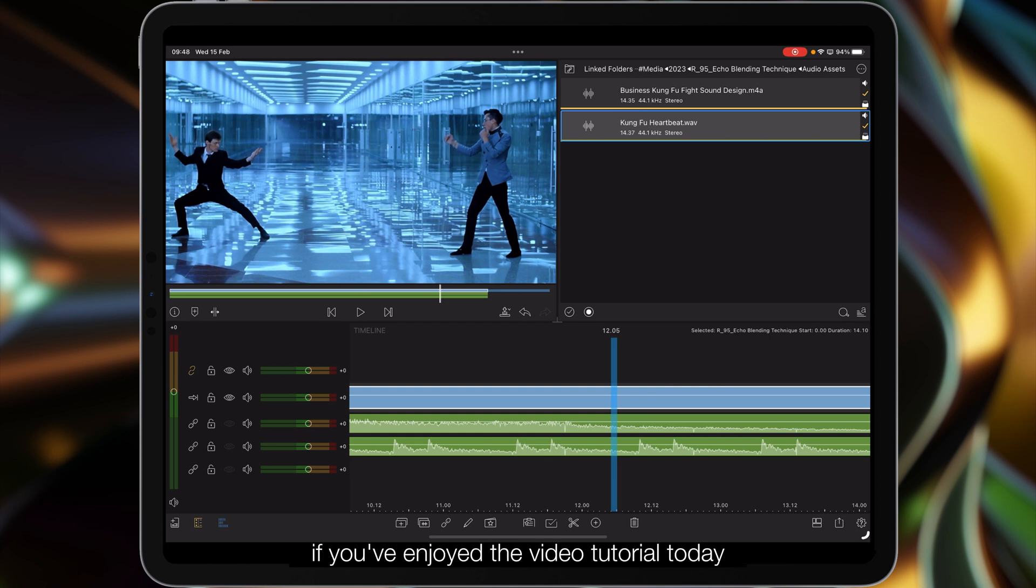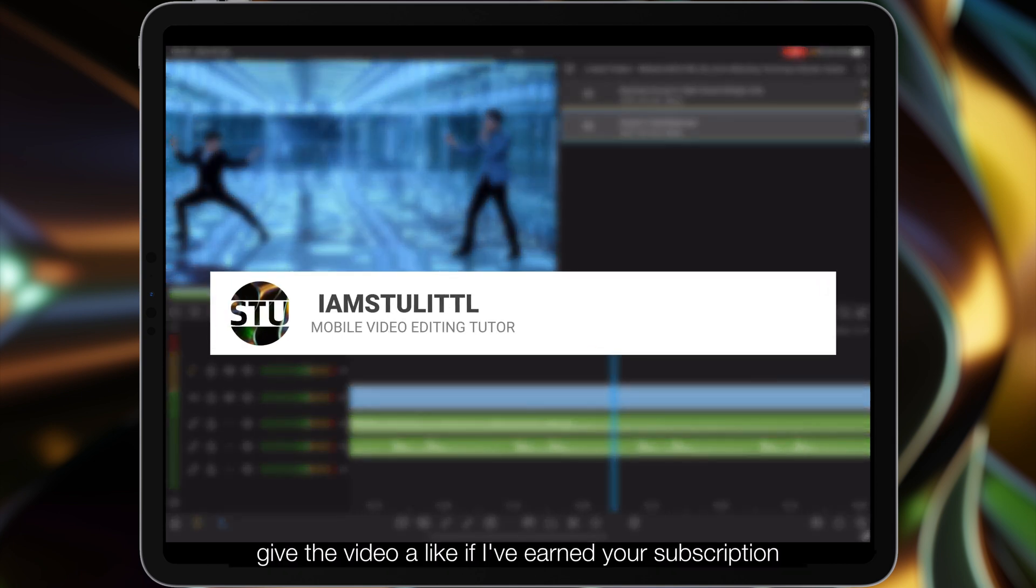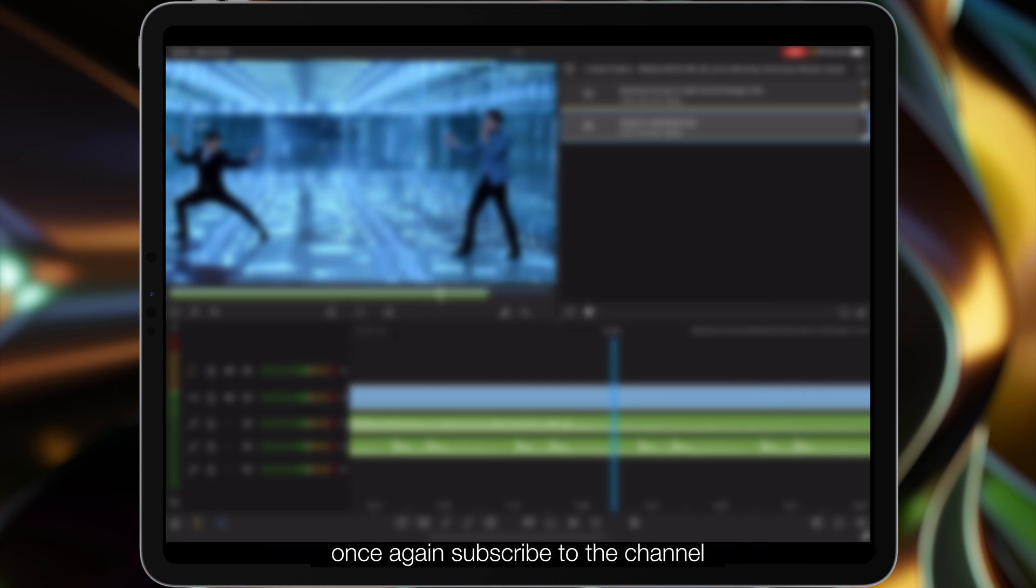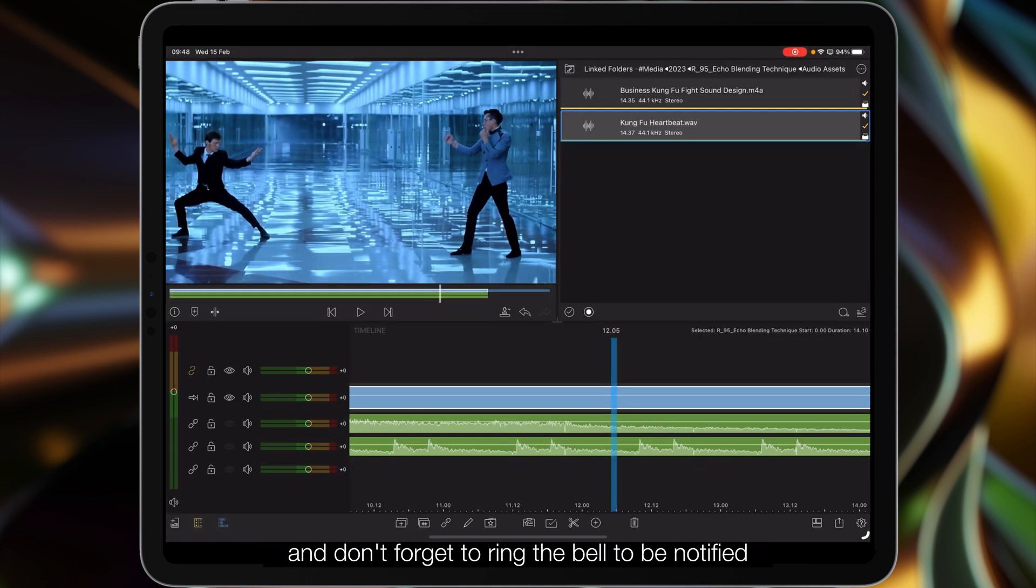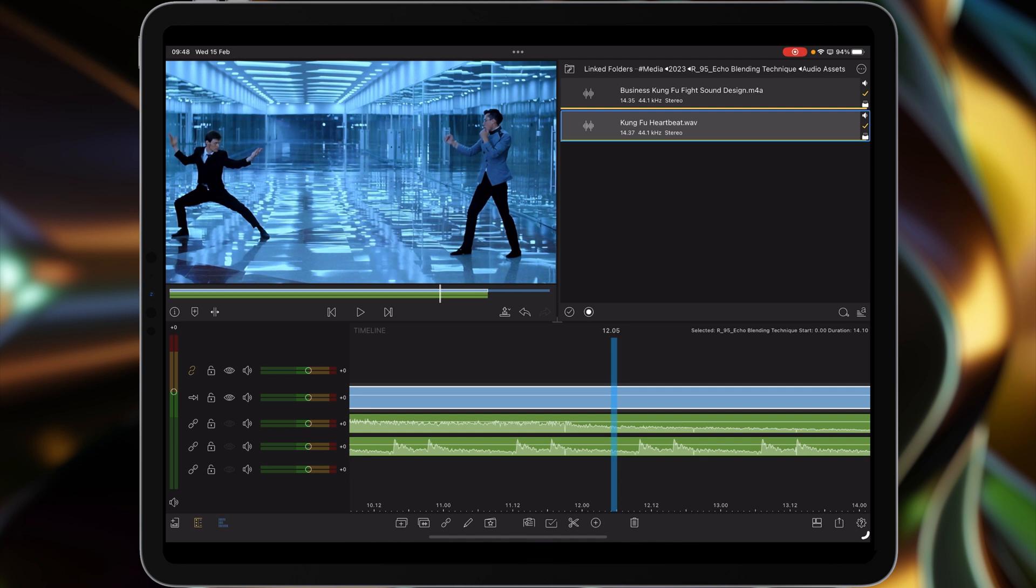If you've enjoyed the video tutorial today by all means give the video a like. If I've earned a subscription, subscribe to the channel and don't forget to ring the bell to be notified of any future video tutorials. I will catch you on the next one, see you later.